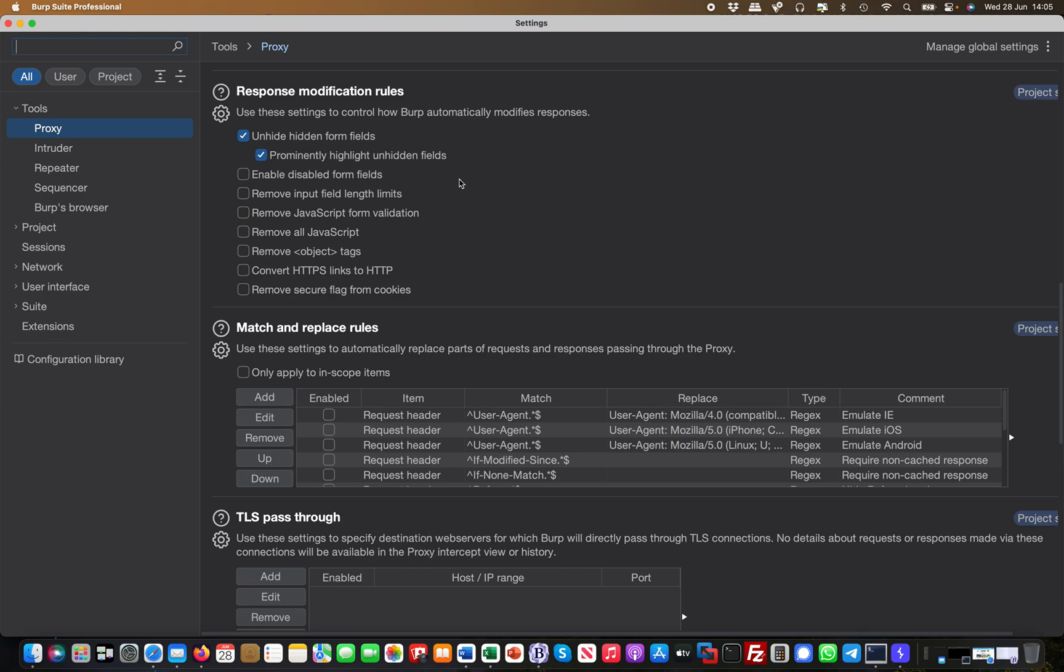Also what is useful and where I had a lot of success in the past is enable disabled form fields. Sometimes you have form fields which are grayed out, like you need to upload a picture and then once you uploaded it the form field turns green so you can click next. But sometimes it's a simple disabled flag in there.